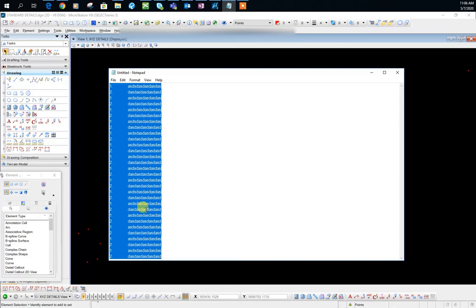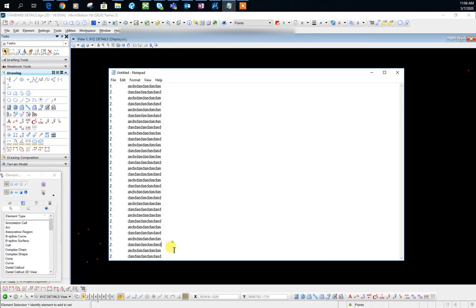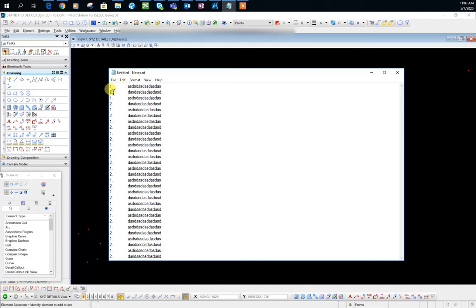So once you have all the information inside of notepad, you want to make sure you tab any area which you want the spacing to be larger than just one character spacing.